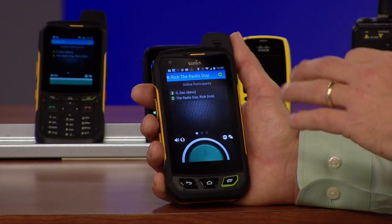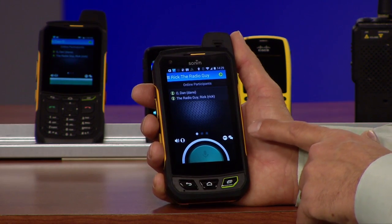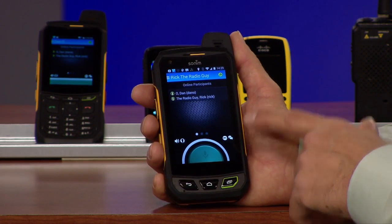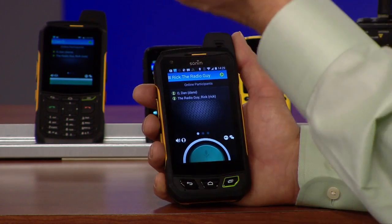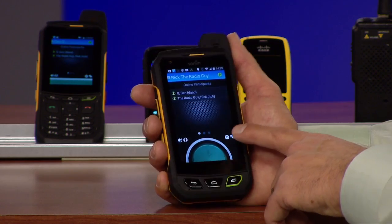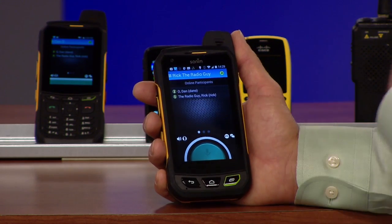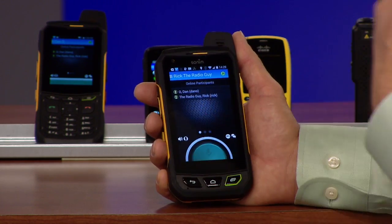The other thing I want to point out here is when users are online, you see this little green button. We actually have a full duplex mode where Rick and I can push our buttons at the same time — we can both talk and listen to each other. We have user priority, so this one's at a priority one, which means it'll preempt audio from a lower priority user.